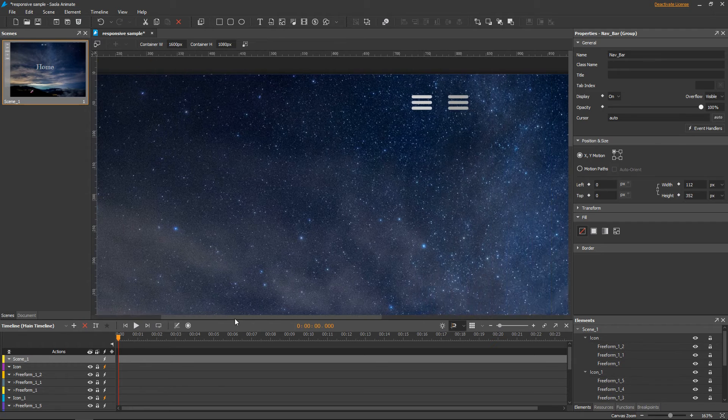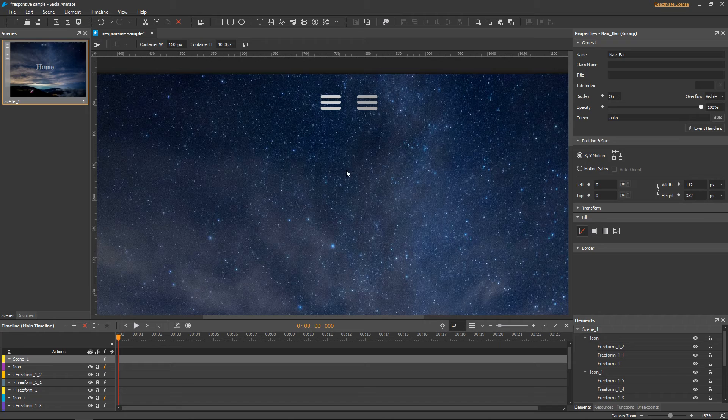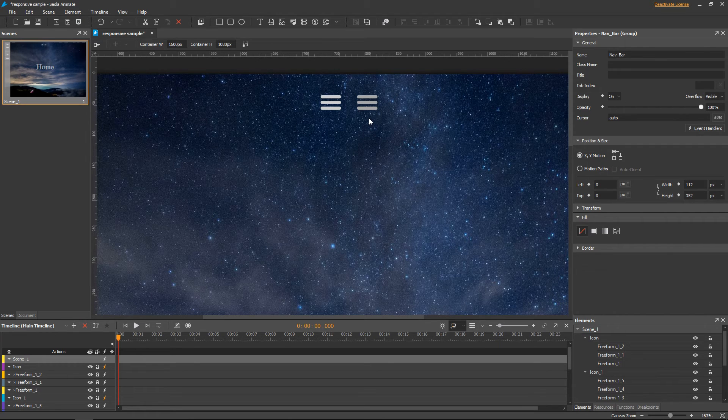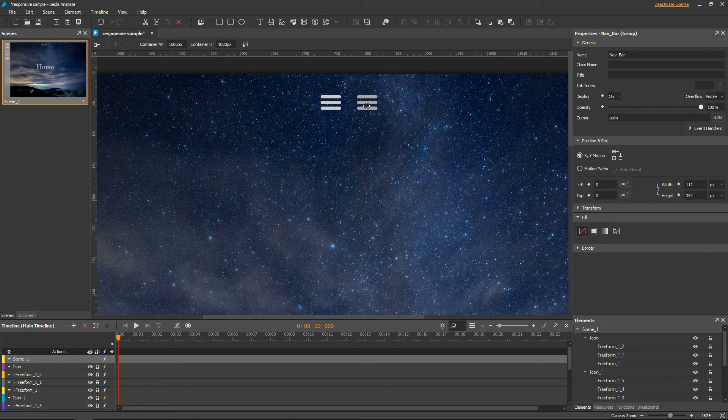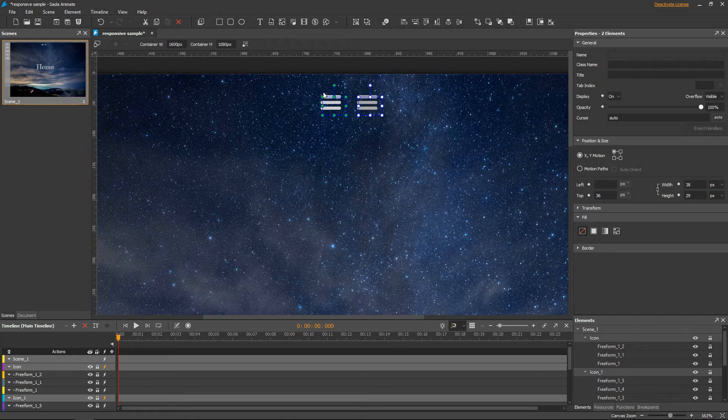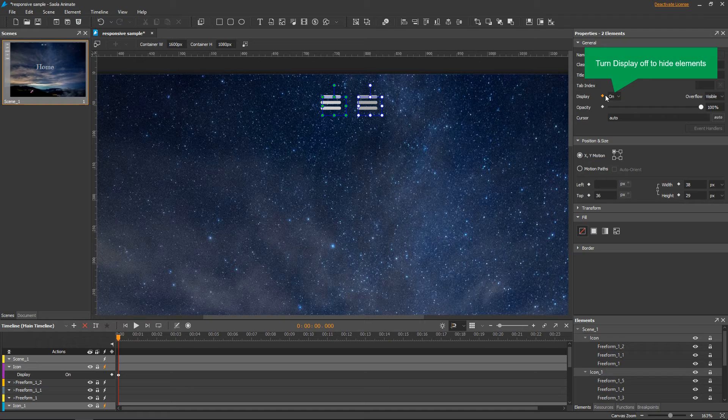On small screens, the navigation bar will collapse to a hamburger menu. So I draw some lines and group them to create two hamburger icons, one for the normal state and the other for the hover and clicked states. As these icons only appear on small screens, initially I'll hide them using the display property.